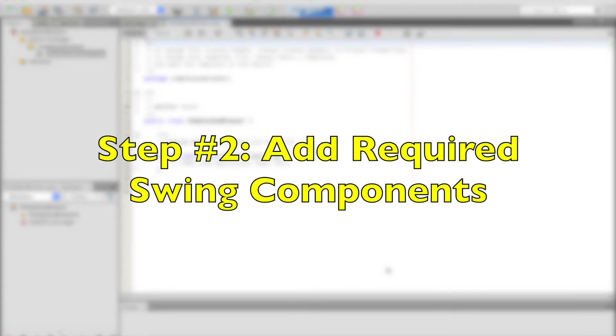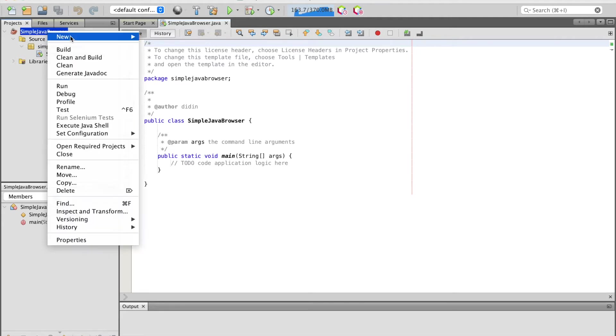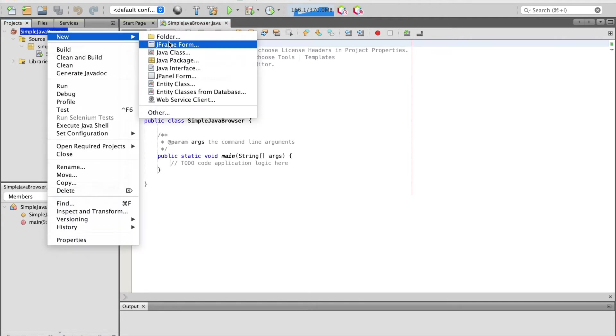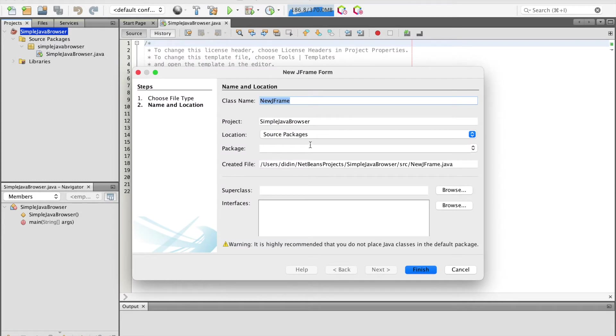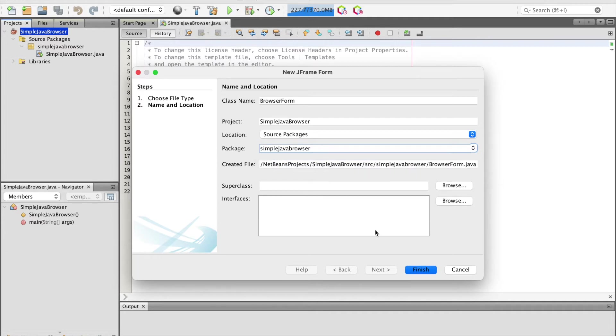Step number two, add required Swing components. Our required Swing components will be put in the JFrame. For that, create a new JFrame by right-clicking the project's name, select new JFrame Form. Give the class name and leave other fields as default. Use the default package that was previously created. Then click the finish button.